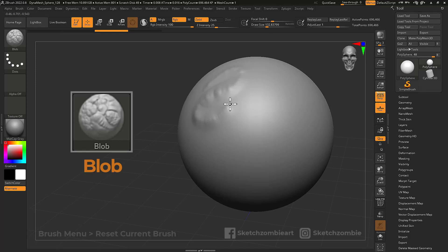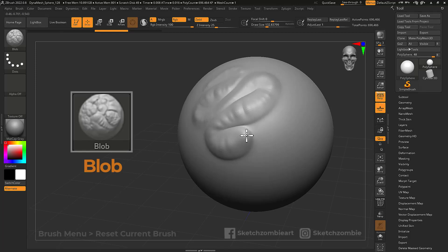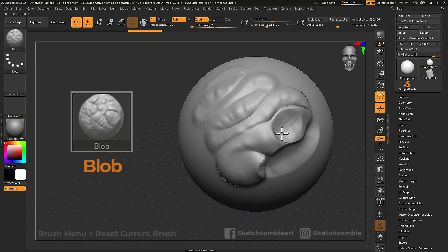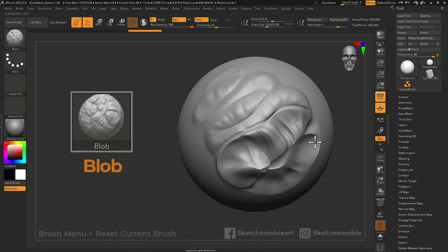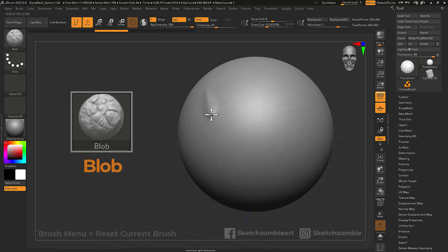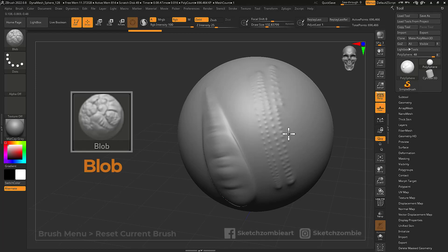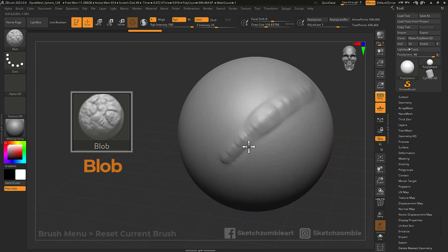The blob brush creates soft organic bulging forms capable of cascading and overlapping to reshape the surface. Pin pressure controls the size of your blob strokes, and the speed of your strokes controls the spacing. This brush is good for...